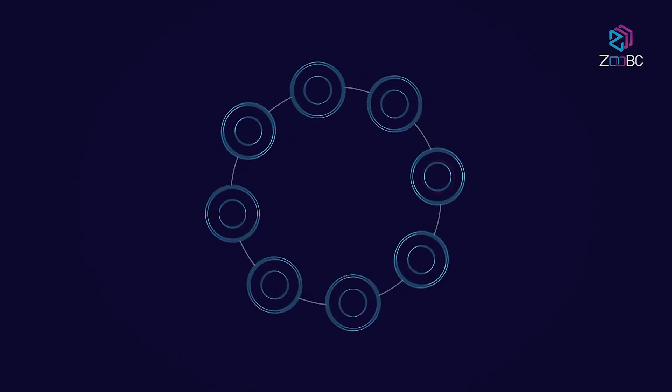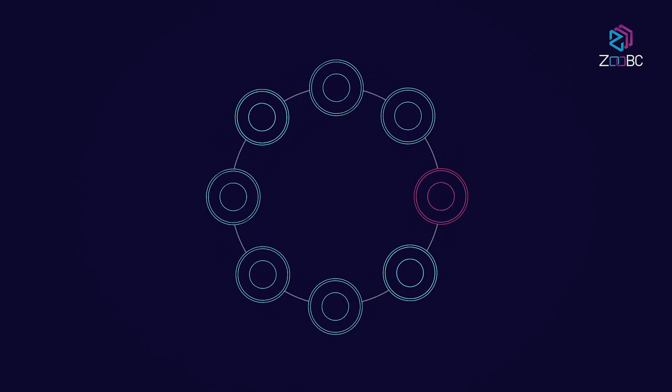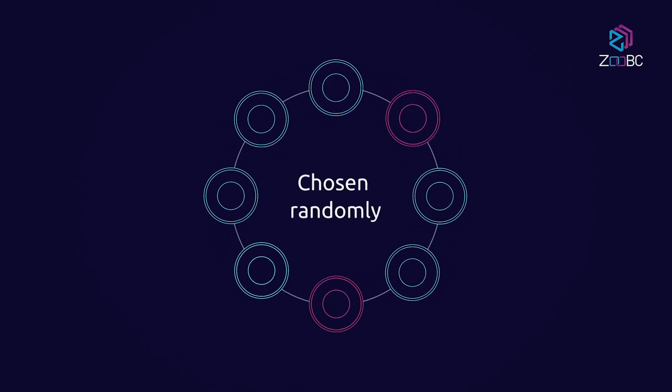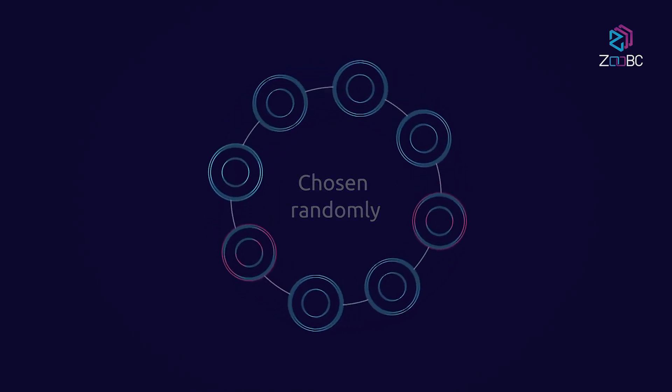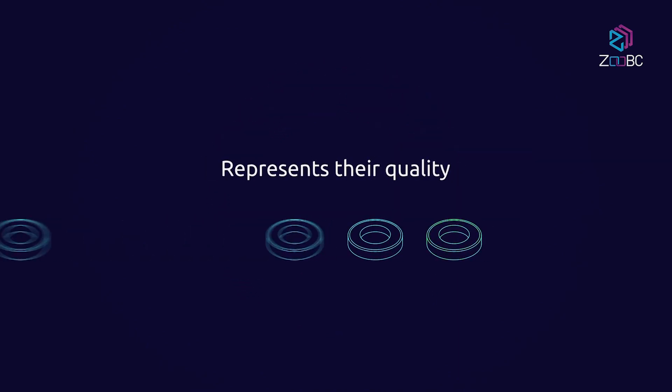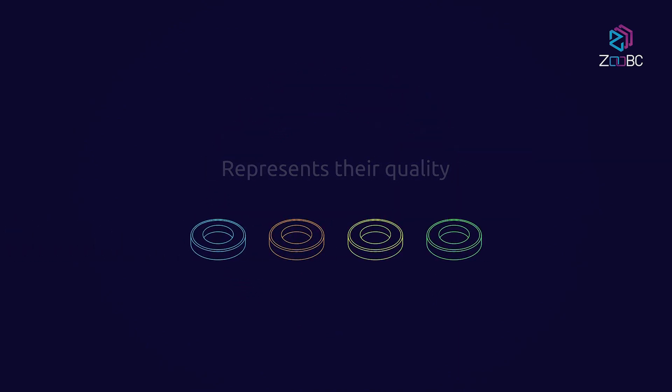In proof of participation, the set of nodes that receive rewards are chosen pseudo-randomly each block based on their participation scores, which represent their quality in the network.